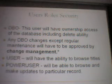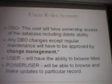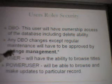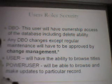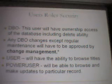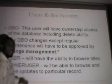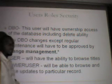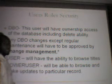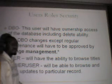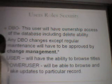Here's a brief breakdown of the user roles and security. You have the DBO with the administrator. This user will have ownership access of the database, including delete and insert ability. Any changes within the database, except routine changes, will have to be approved by change management. This also relates to Sarbanes-Oxley and compliance — you definitely don't want an administrator making any changes without approval for production use.